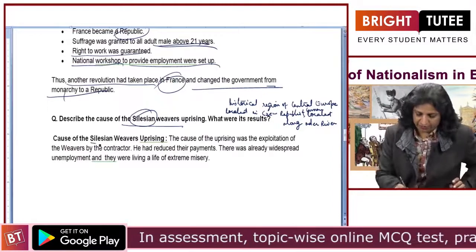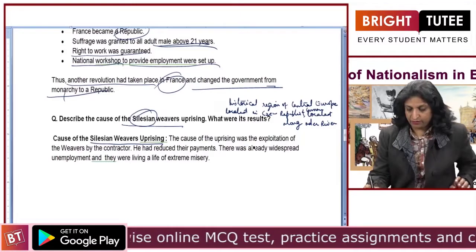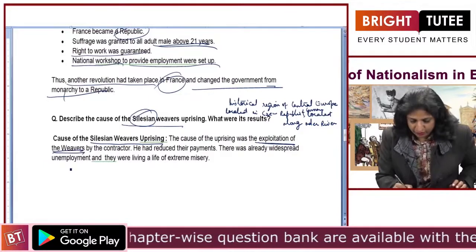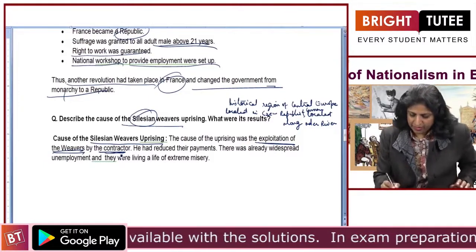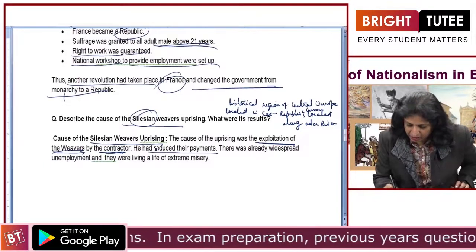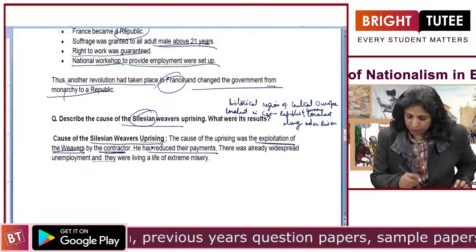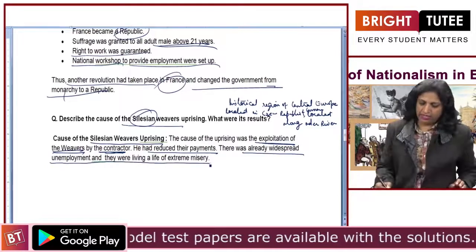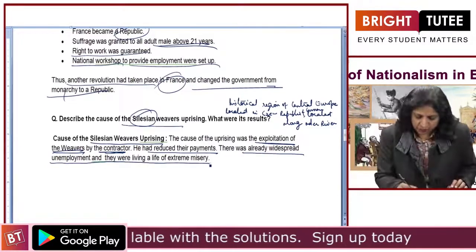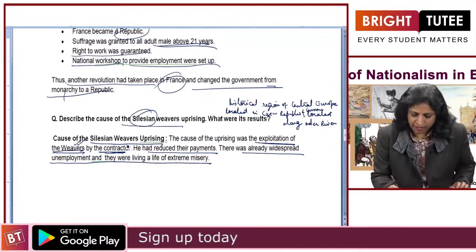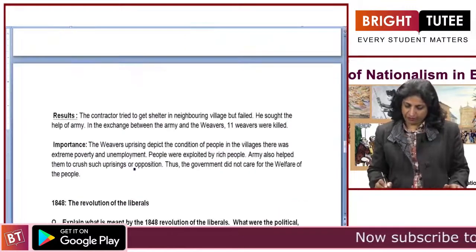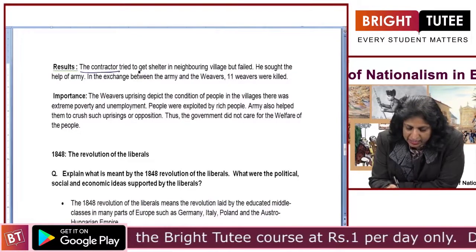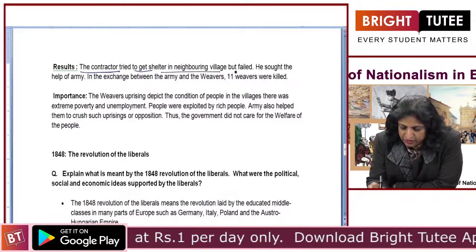What was the cause of the Silesian Weavers Uprising? The cause was the exploitation of the weavers by contractors, who had reduced their payments. There was already widespread unemployment and the weavers were living a life of extreme misery, as they were not getting an adequate amount from the contractors.